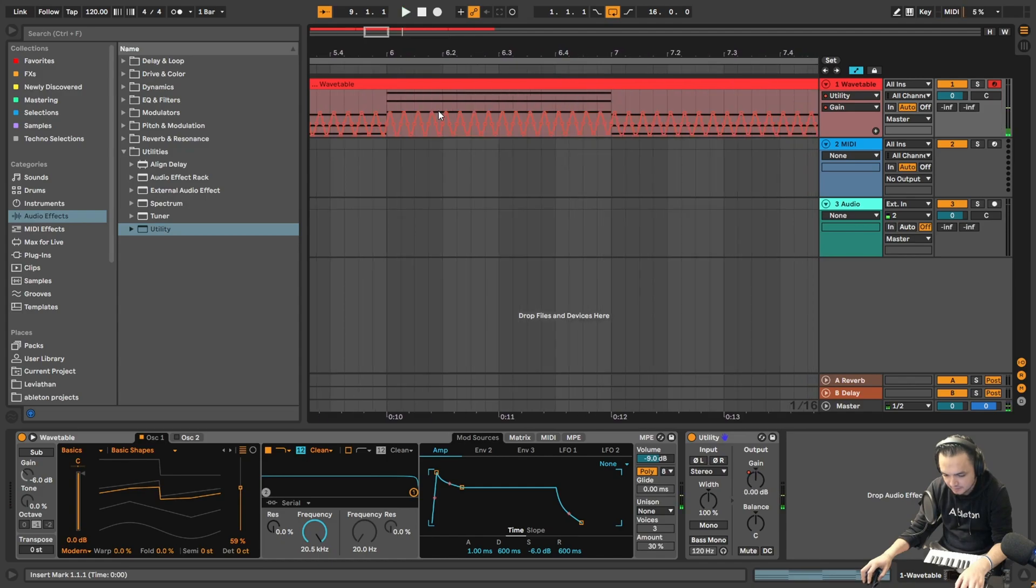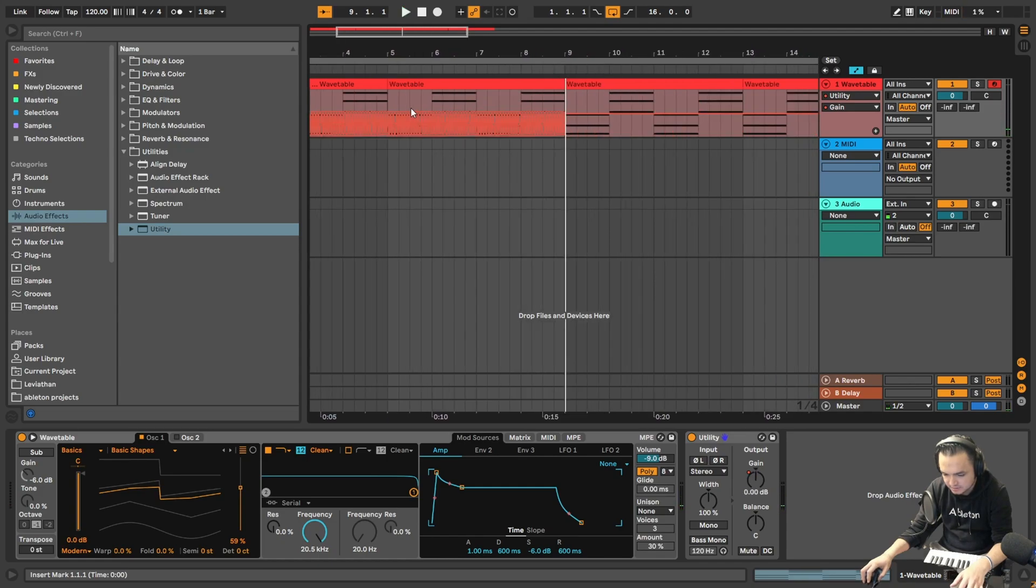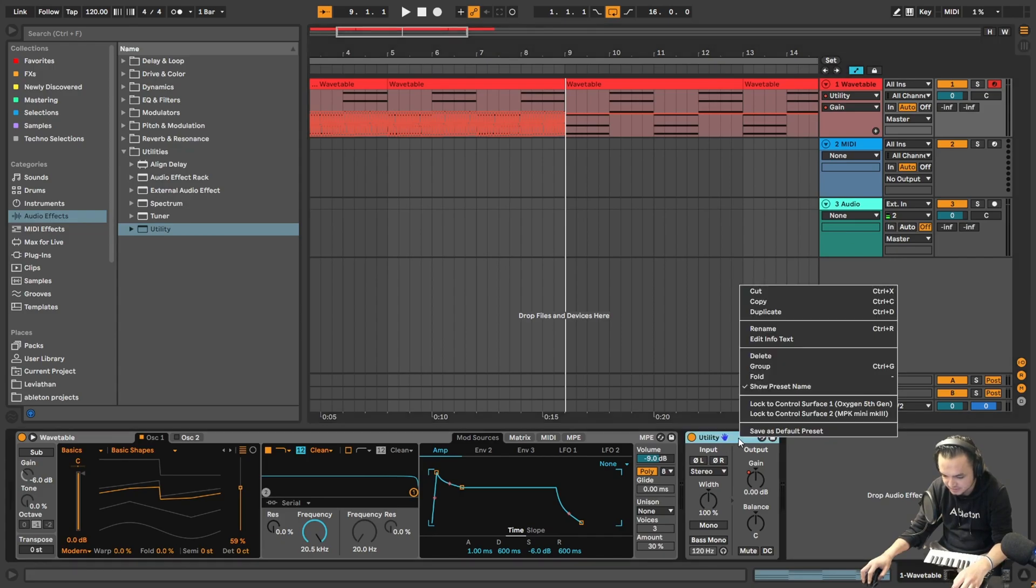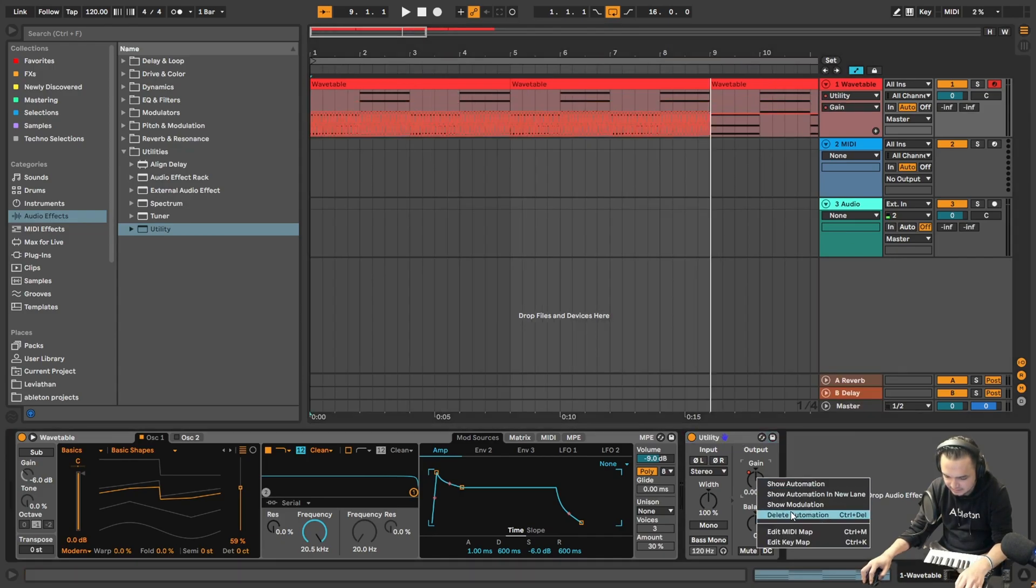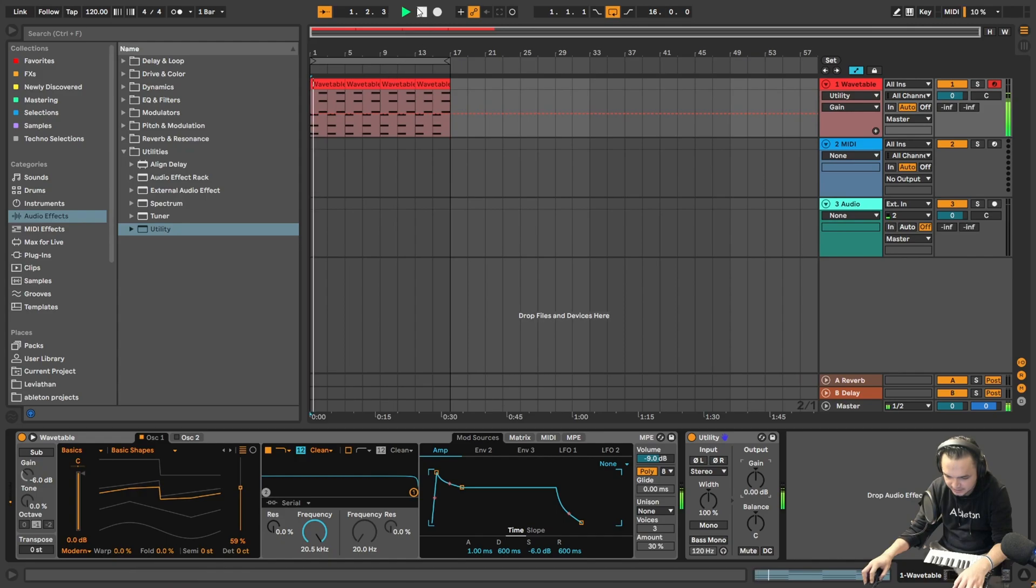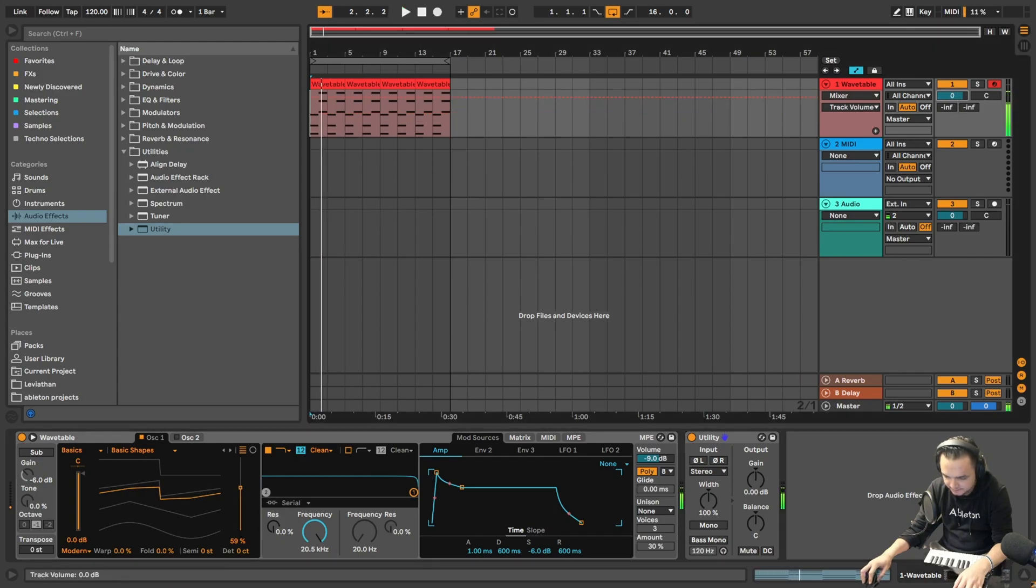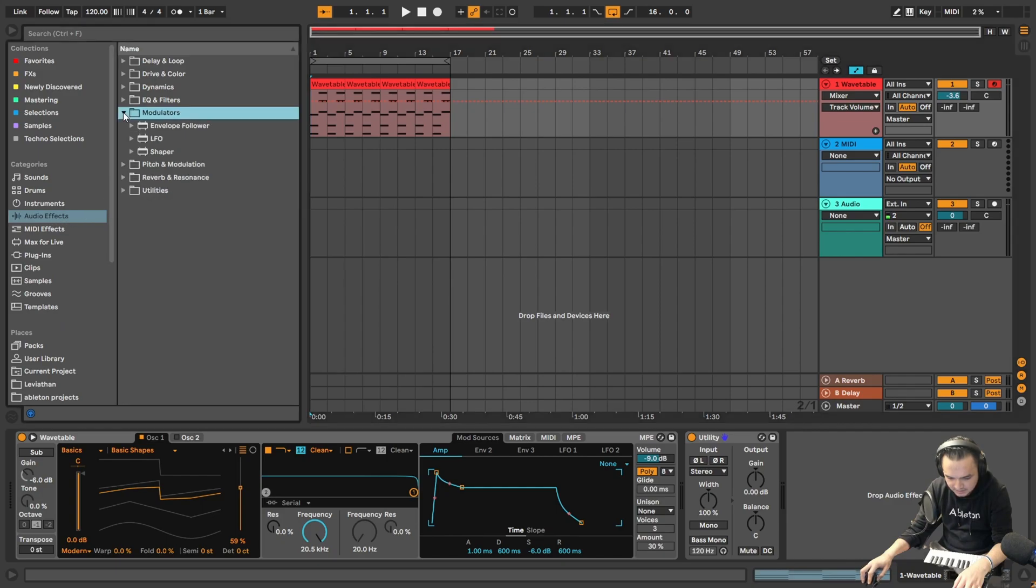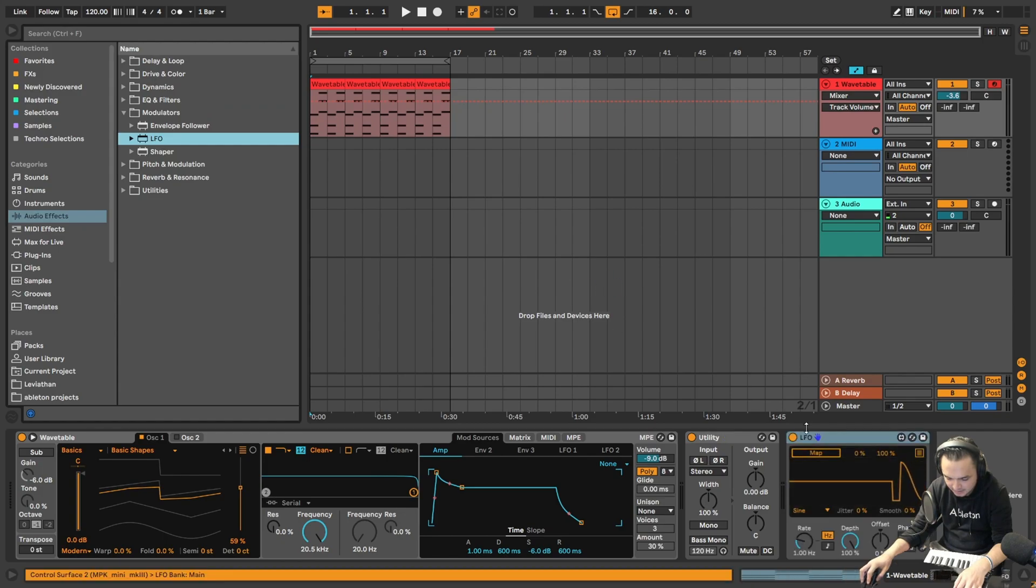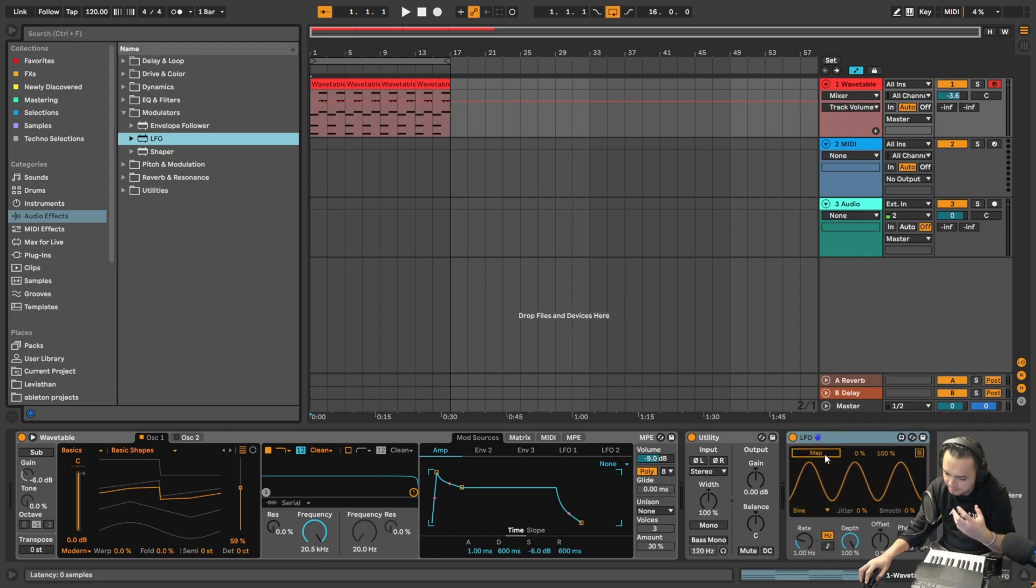But of course in music production you can use and get benefit of automations as well. Let's delete the automation from here. Okay, now this is the sound we have. Now we're coming to the real LFO. So it's in the modulator section. Here, got it.